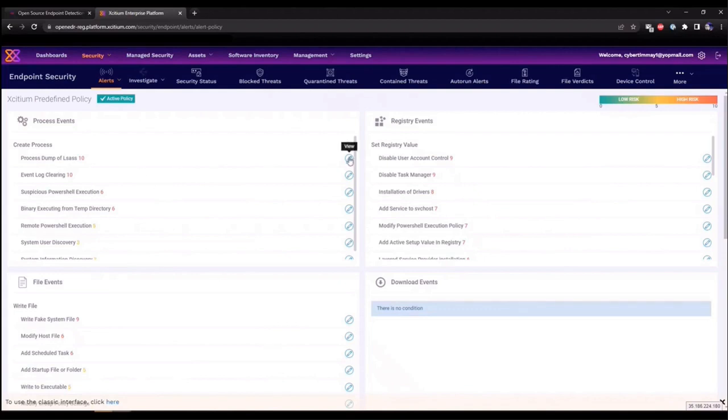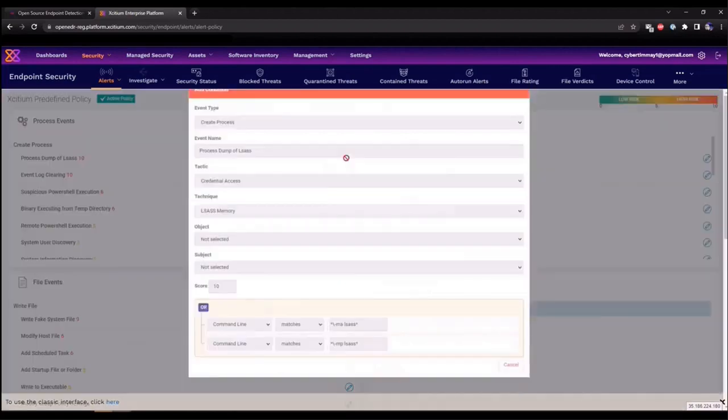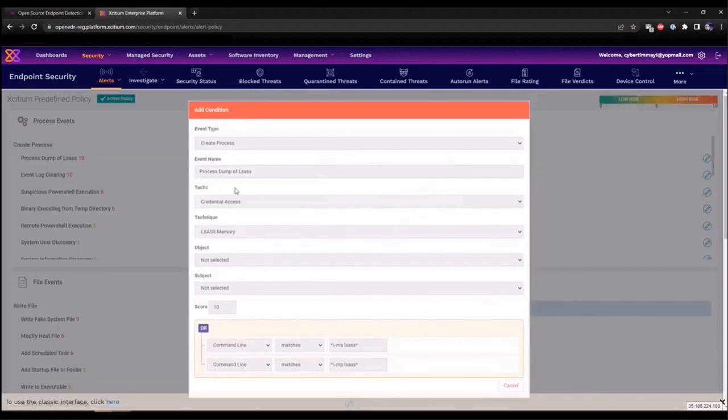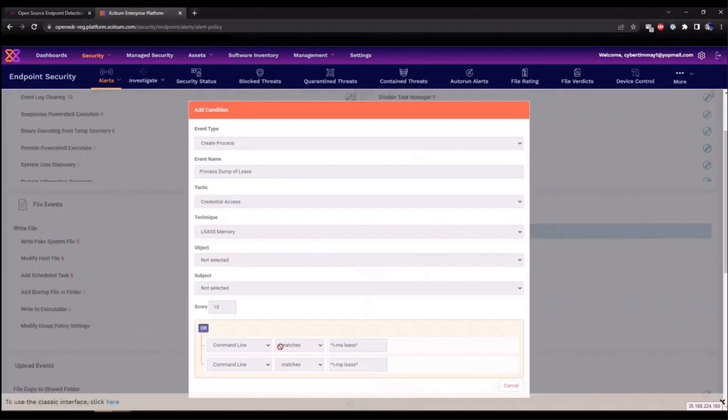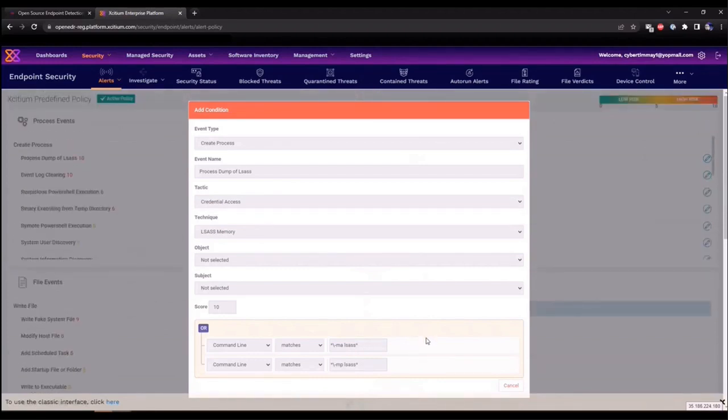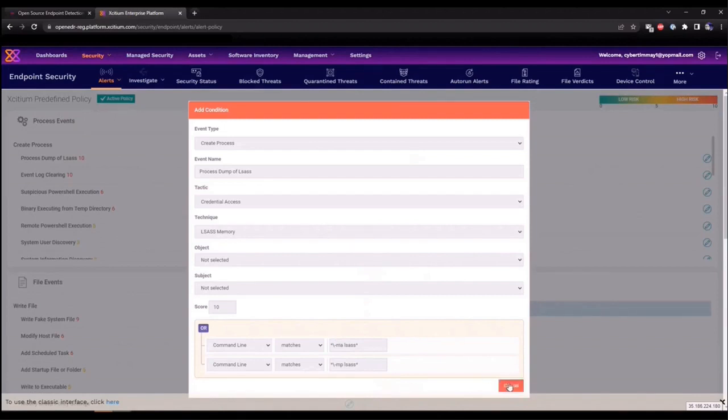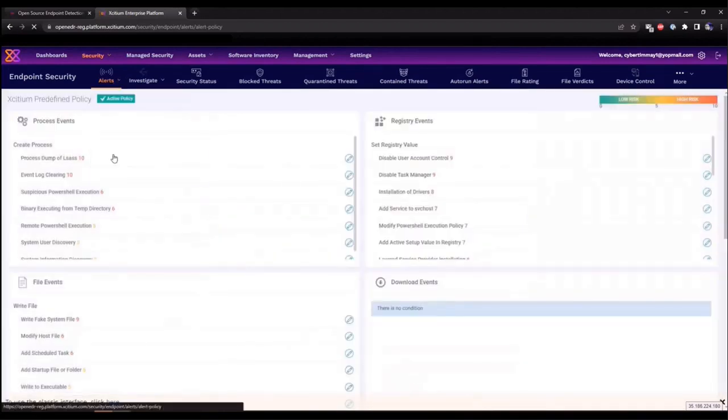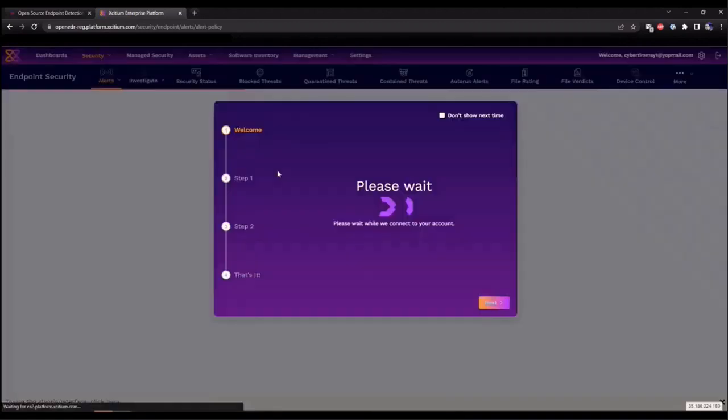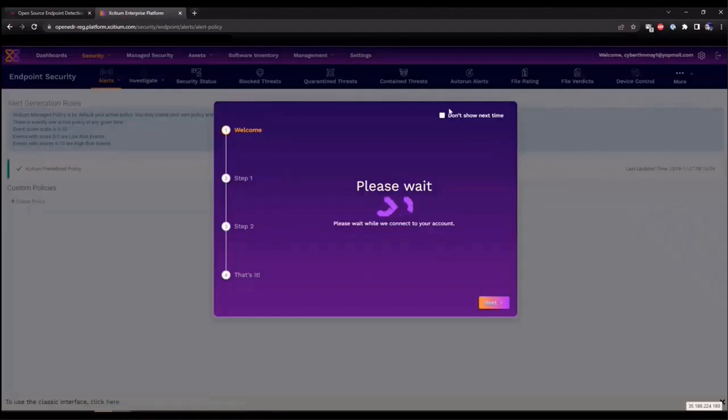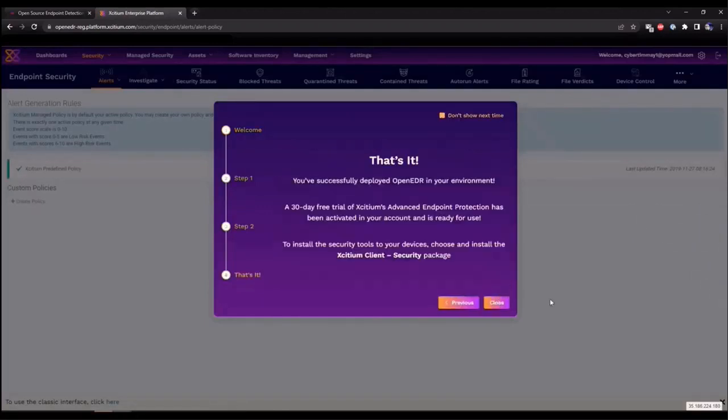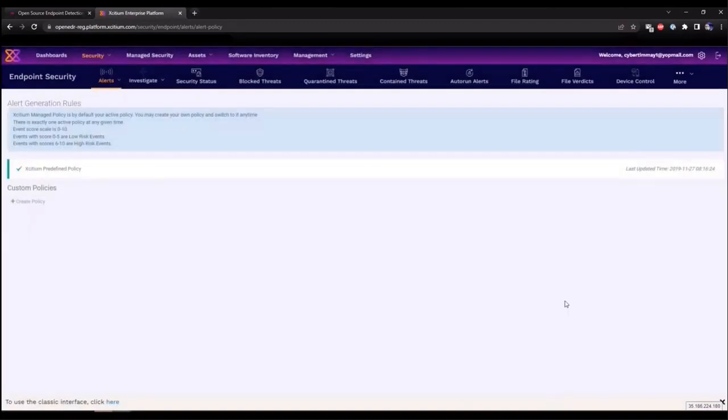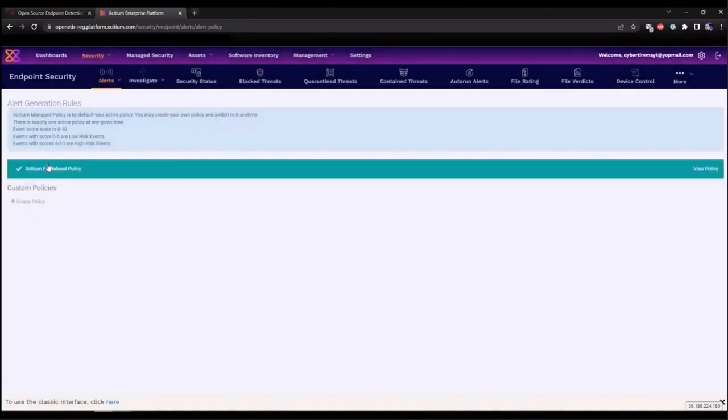If we click on alerts and go under the alert policy, you'll see all the predefined EDR alerts that we have within the console. So click on Exidium predefined policy, and you'll see a list of them here. They are broken down by process events, registry events, file events. This is all the different types of telemetry that we are collecting within our open EDR solution. You can click directly on a rule, such as process dump of LSAS. You can see that it's been mapped to the MITRE ATT&CK framework, tactic credential access, technique LSAS memory. And then you can see the parameters that have been outlined within the signature.